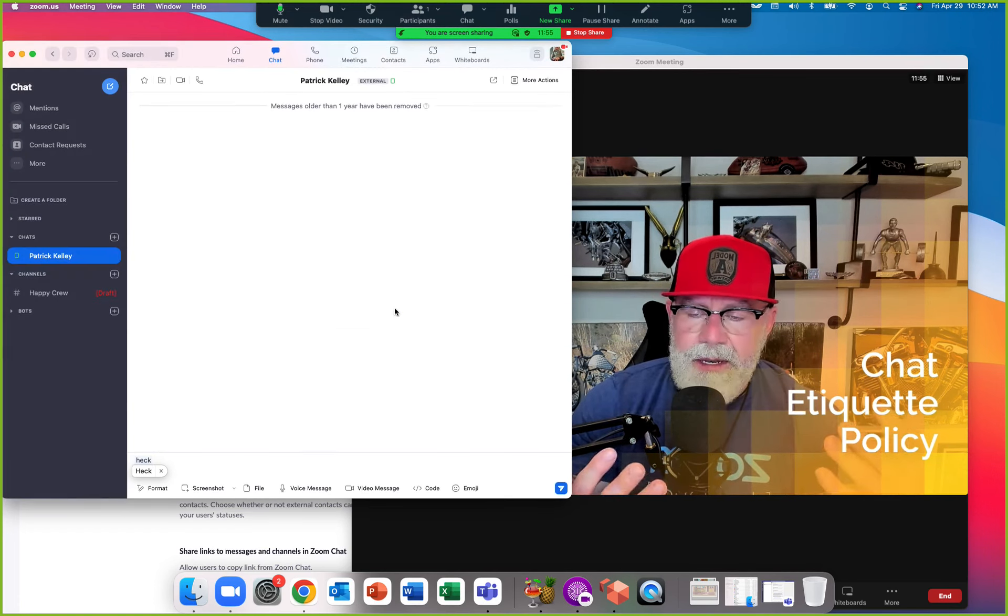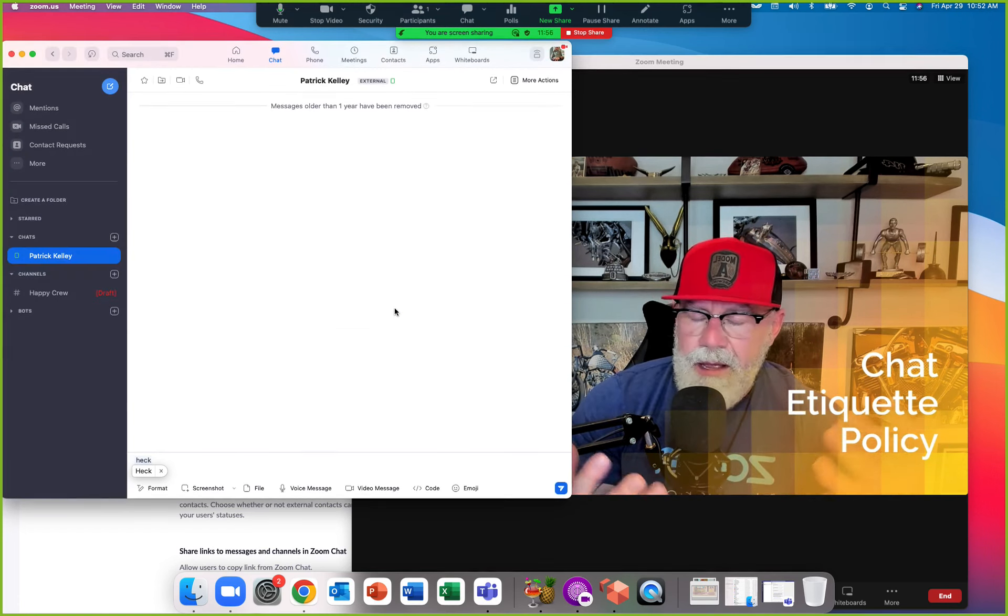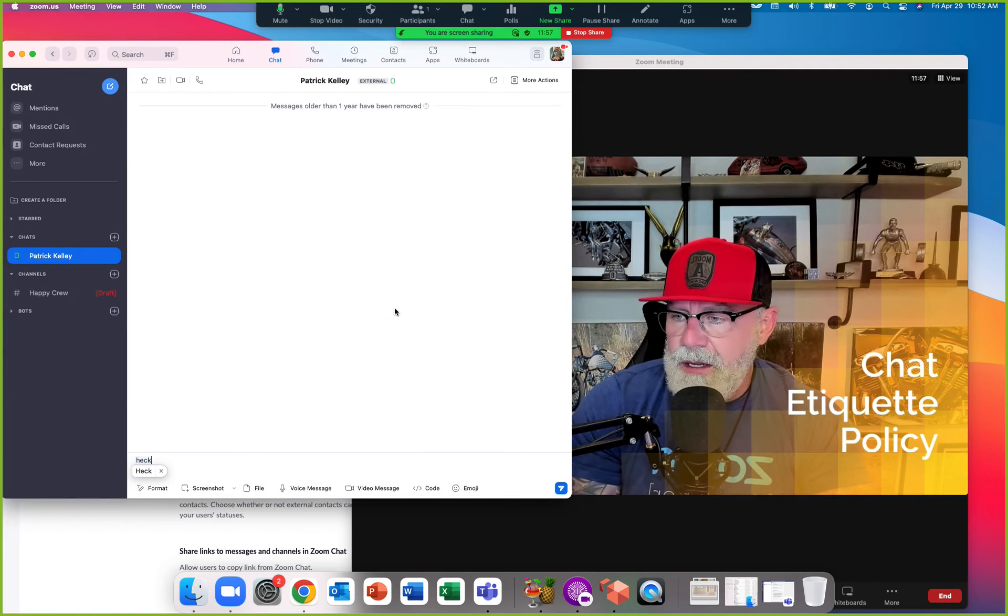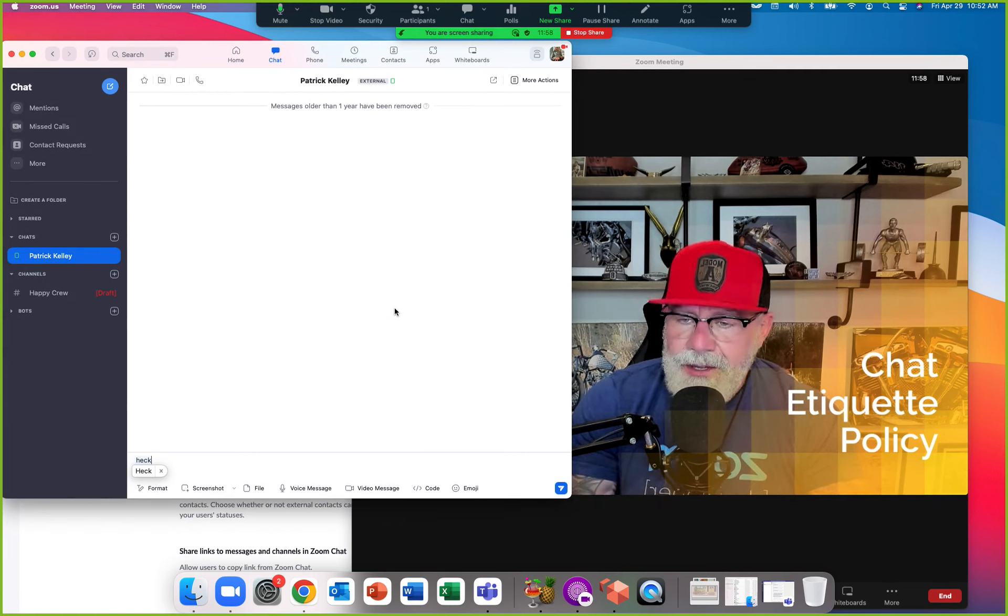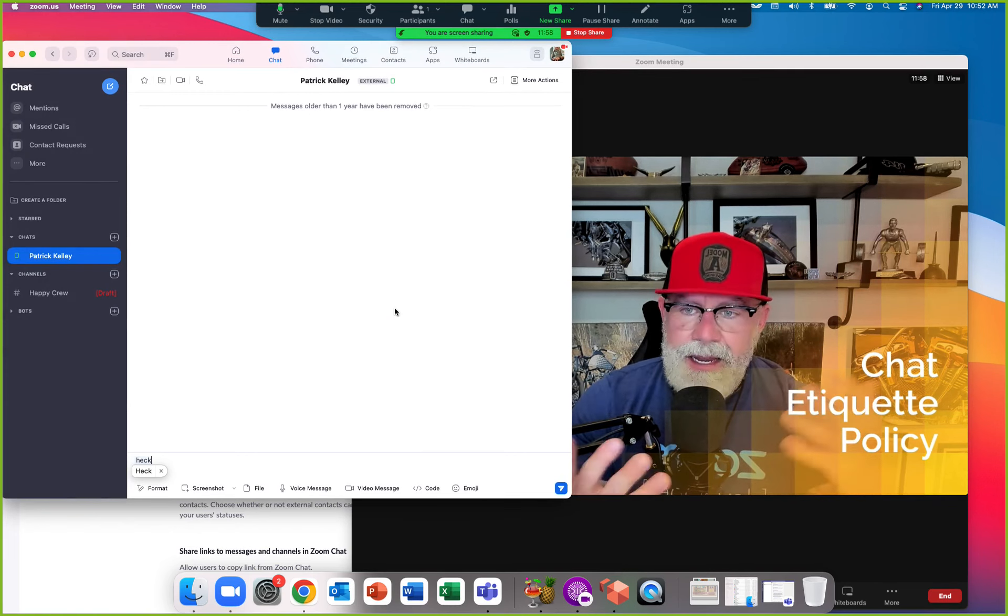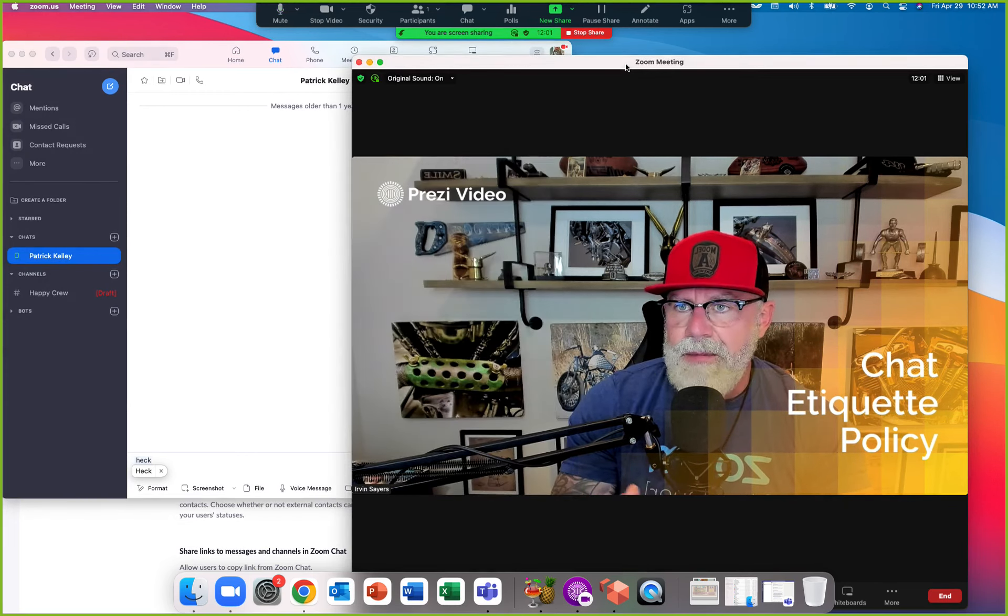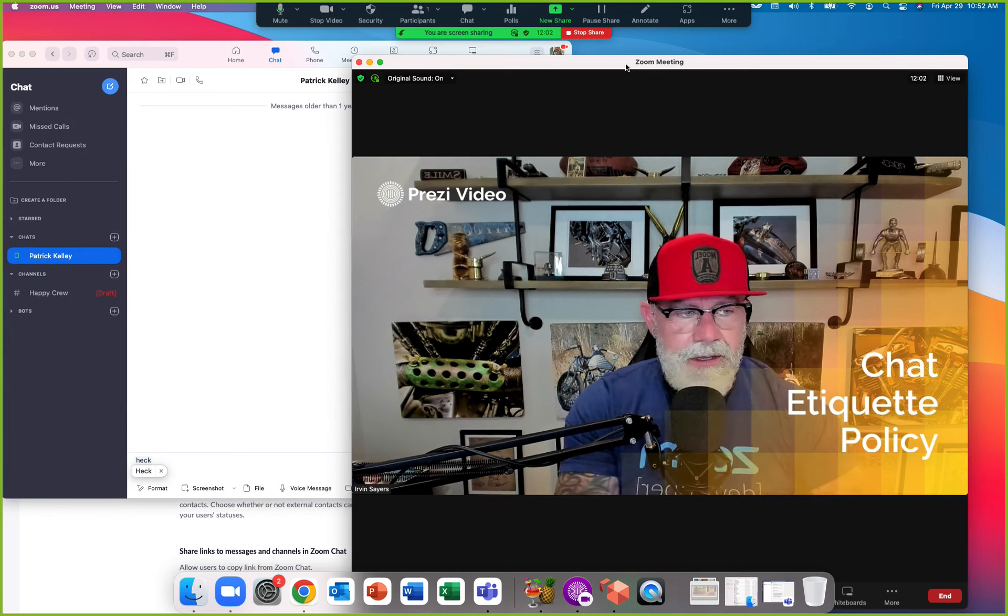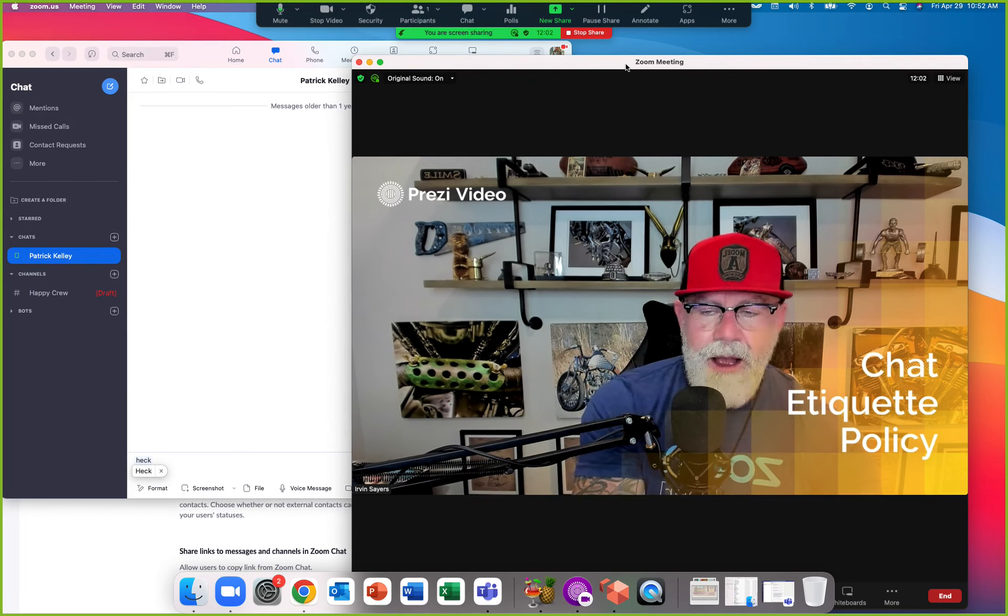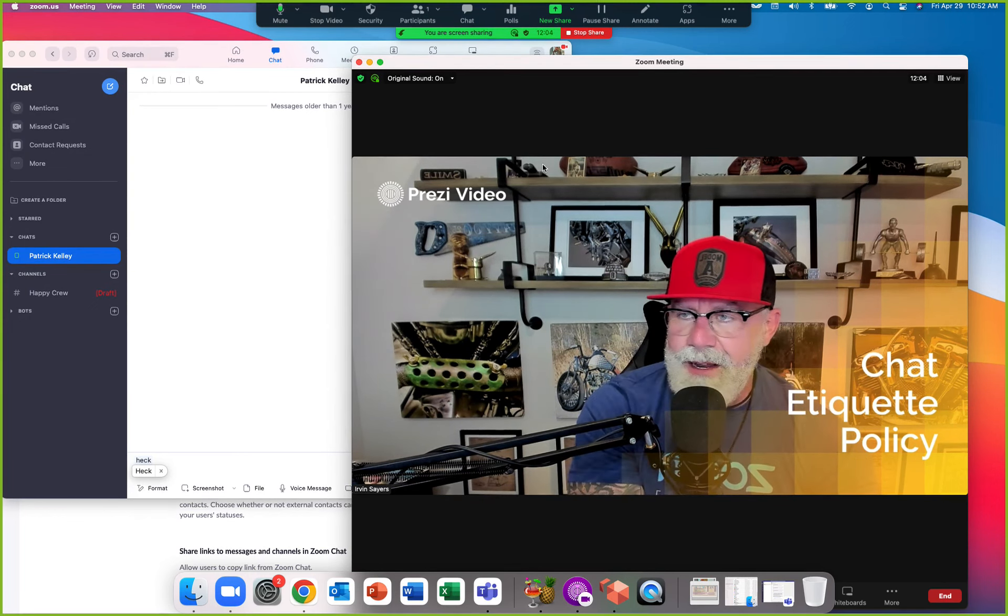So all those things, just a real quick ability to make simple chat etiquette rules inside Zoom chat. Again, my favorite function here at Zoom. All right, enjoy your Friday, everybody!